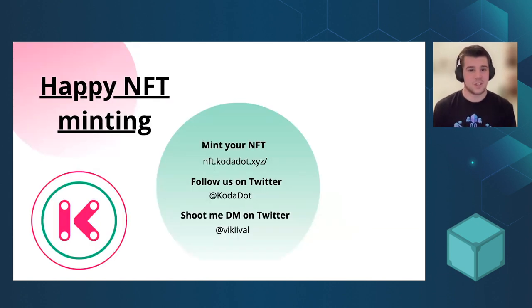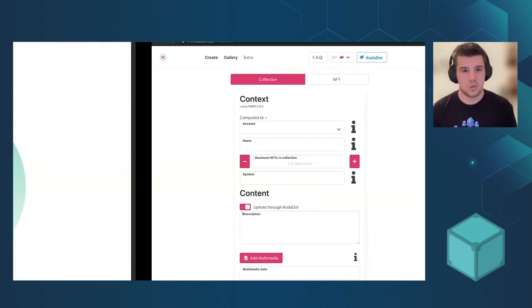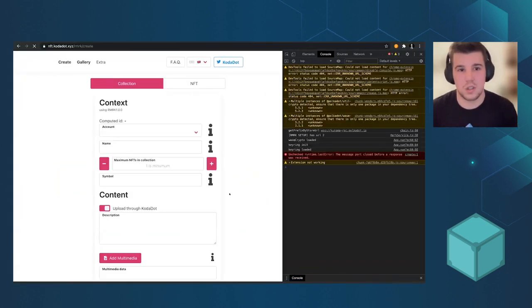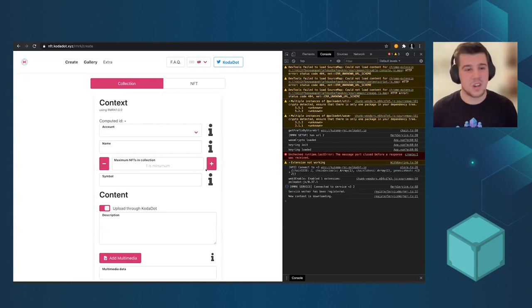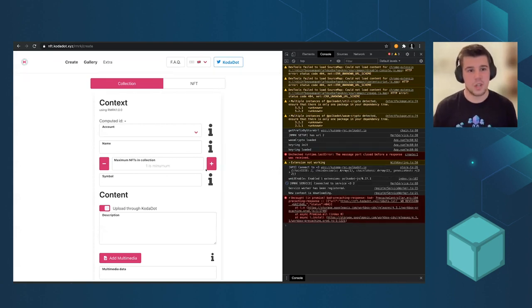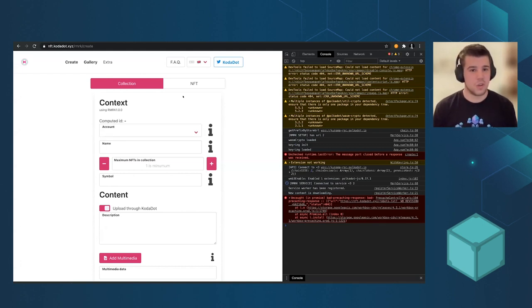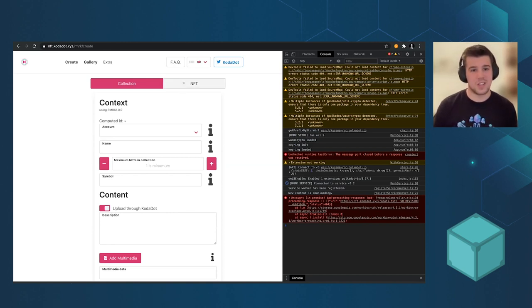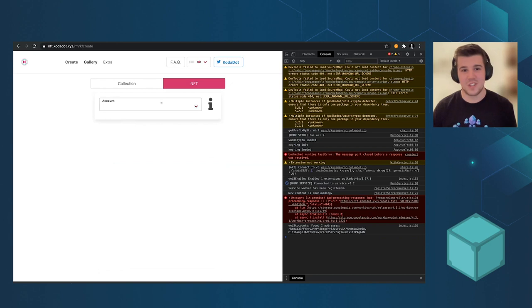Maybe let's look at the demo. So we open NFT that could edit. Actually I'll reload it. So this is how the create looks like. We have two forms. We have collections and NFTs.